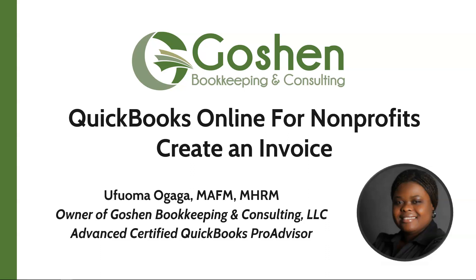Welcome to QuickBooks Online for Nonprofits. My name is Ufuma Ogaga. I am the owner of Goshen Bookkeeping and Consulting. I am a financial controller and a QuickBooks Pro advisor, helping nonprofits to increase profitability one mission at a time.